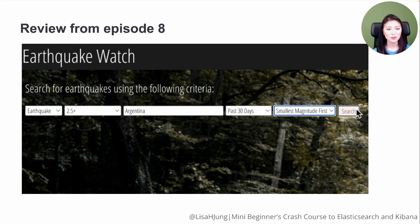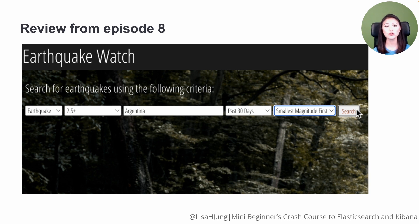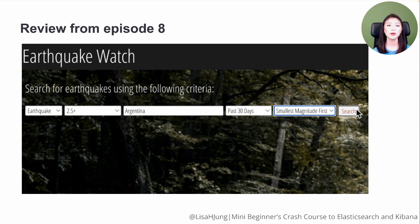In the previous episode, we built the client side of our app. Using the client, the user could search for earthquakes based on the criteria that they select: type, magnitude, location, and date range.